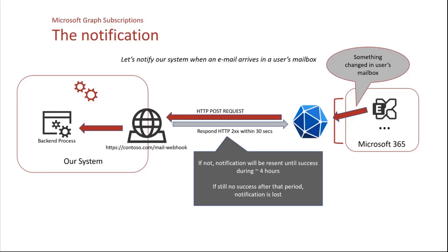What if it does not respond within 30 seconds? Microsoft Graph will consider the notification never arrived. So later on, it will try resending it. And it will do this until there is a successful call. It will do it several times during about four hours. After four hours, the notification will be forever lost.